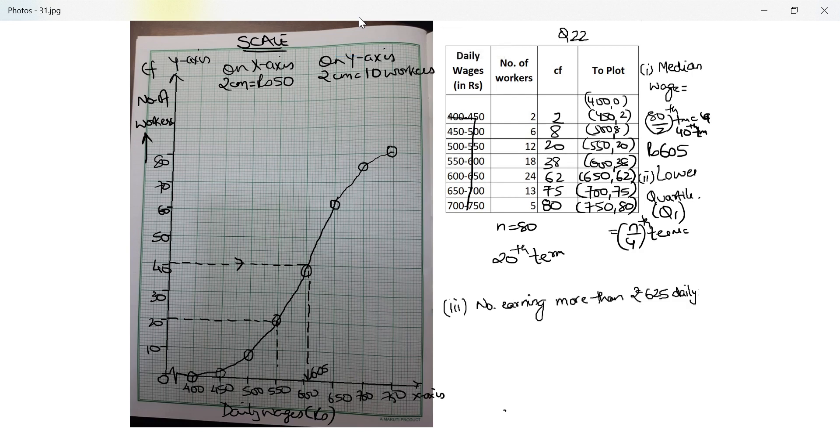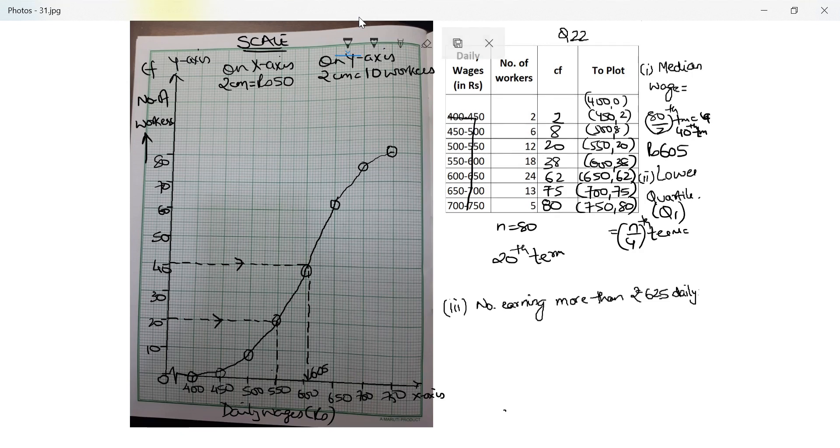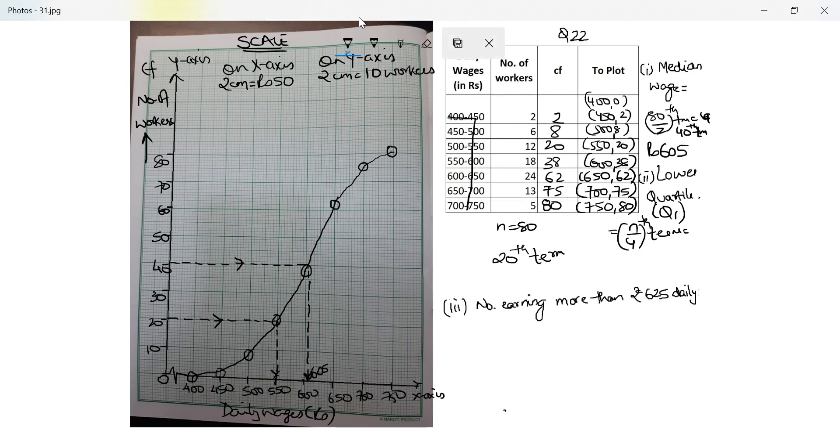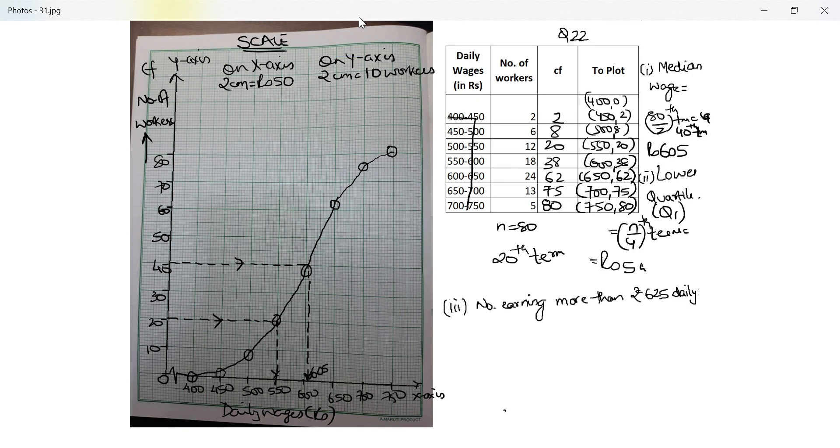So I will draw a perpendicular down. I will draw an arrow from the y-axis reaching x-axis. I was starting from 20 reaching 550, so my lower quartile wage is rupees 550.